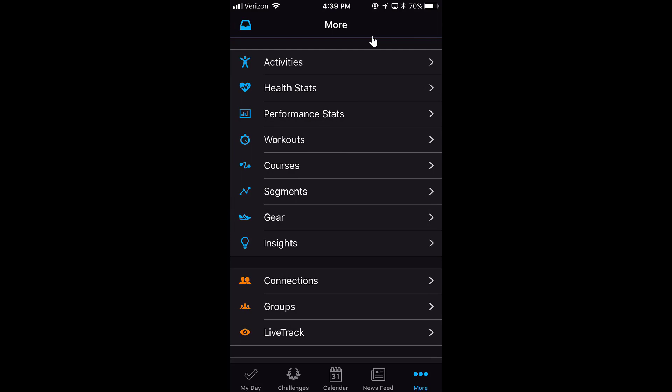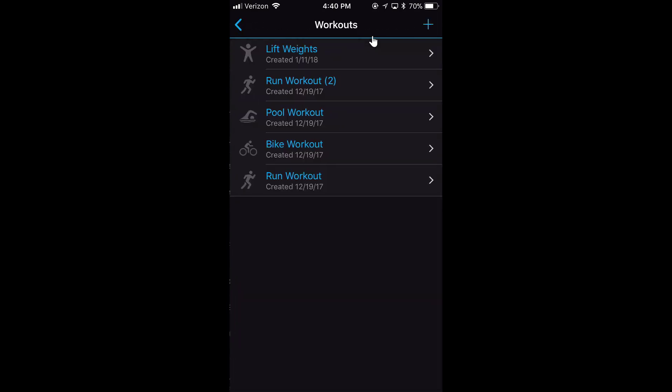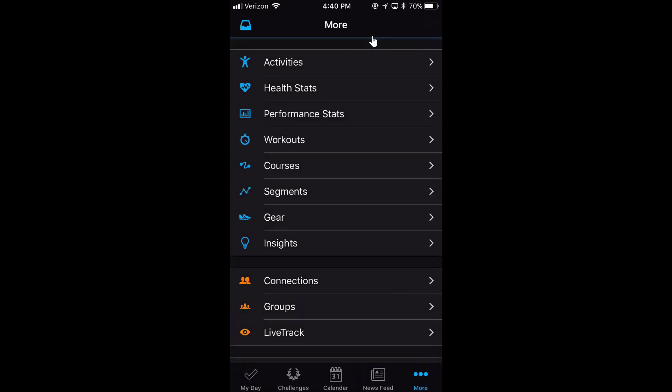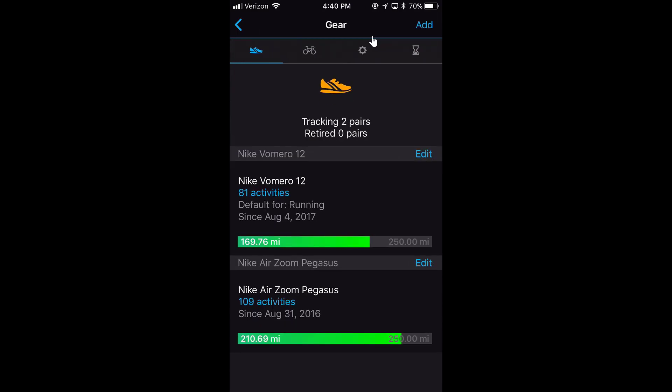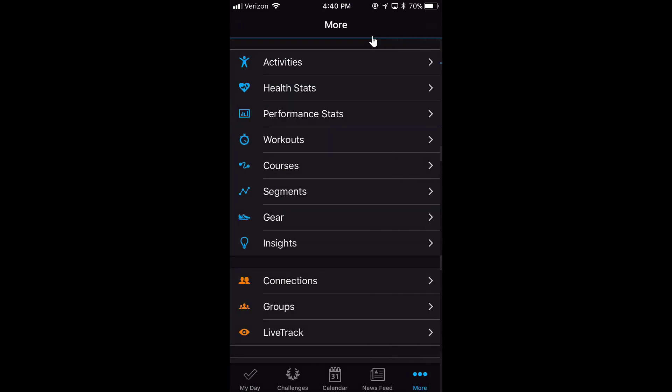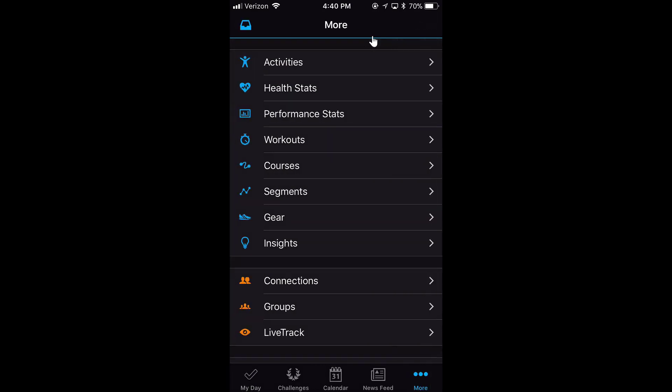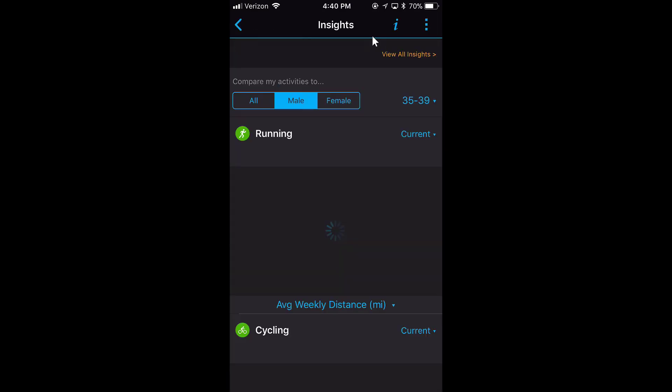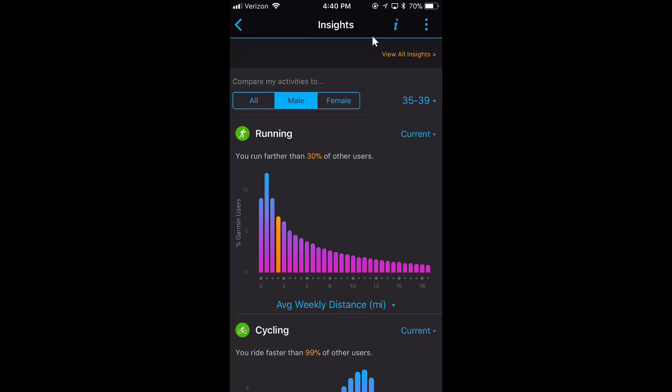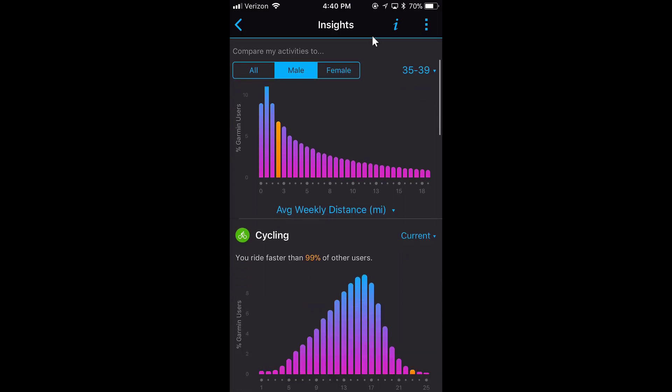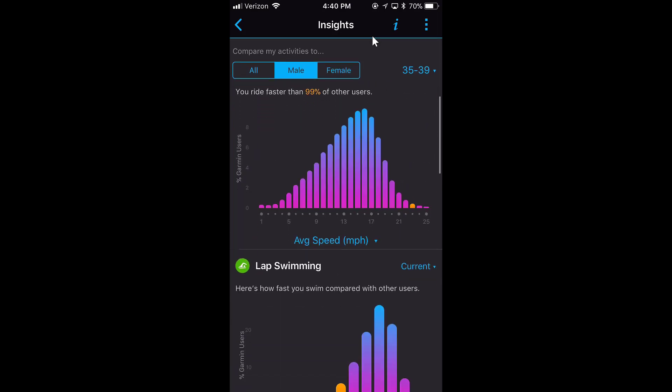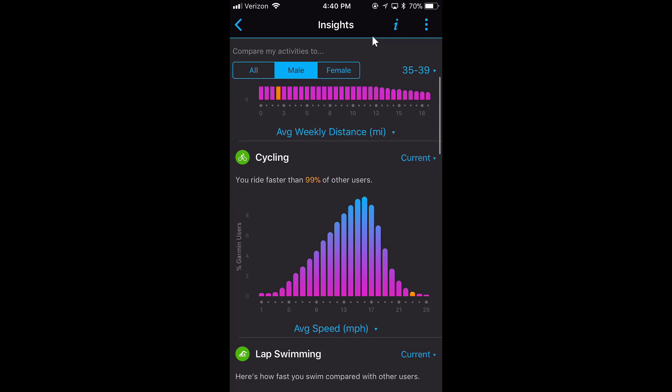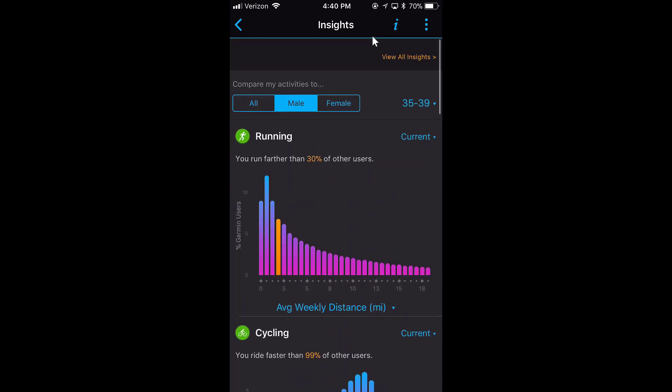I've got Workouts, which is where, if you have planned workouts, like a pool workout that I'm going to do that I've set up, I can access it here. If I'm running any courses or segments, it'll show up here. I have Gear, which shows me my shoes, my bike, or anything like that. Insights give you some basic tips, like it says I run farther than 30% of other users. I cycle faster than 99% of other users, so they go through and give you some tips.